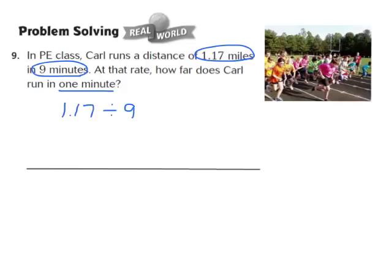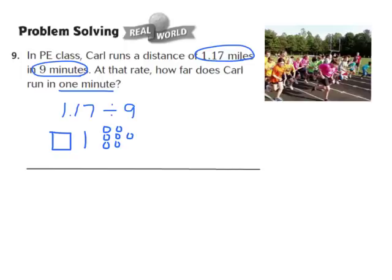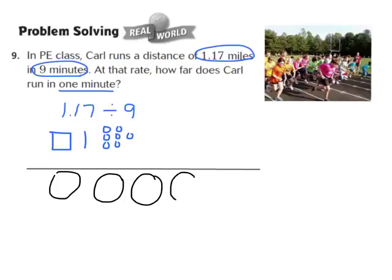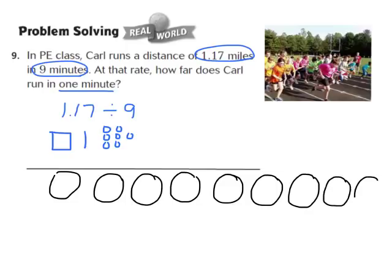Step number 1: draw a quick picture to represent the dividend of 1 and 17 hundredths. I'm going to draw 1 flat, 1 long to represent the 1 in the tenths place, and 1, 2, 3, 4, 5, 6, 7 unit pieces to represent the 7 in the hundredths place. Step 2: draw circles to represent the divisor, which is 9. I'm going to draw 9 circles: 1, 2, 3, 4, 5, 6, 7, 8, 9.